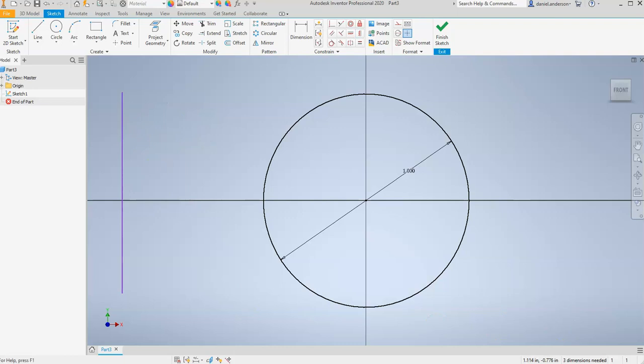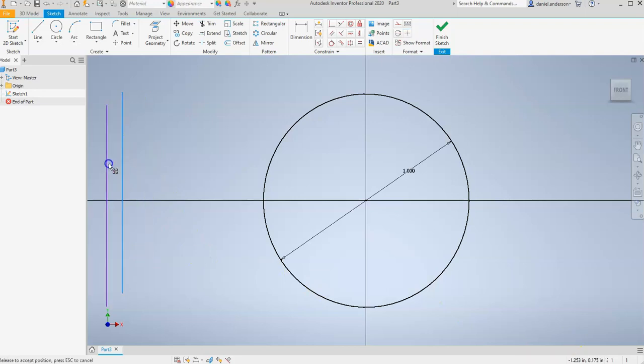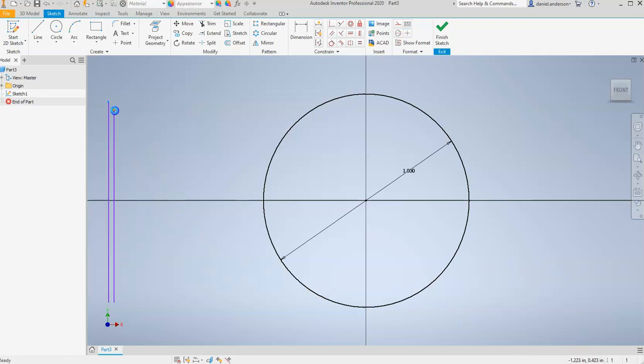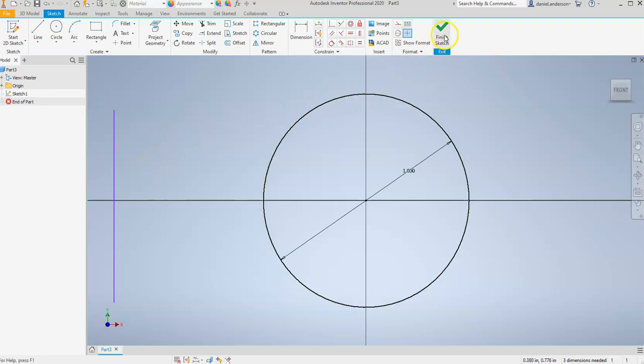Now you'll notice this sketch is not fully constrained. It says we still have three dimensions needed. And that's kind of obvious. This line can be moved around. We can change its size. But actually, before we finish constraining the sketch, let's go ahead and play with the Revolve feature.